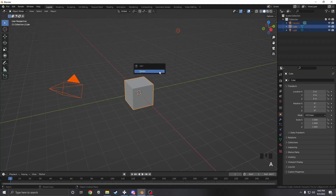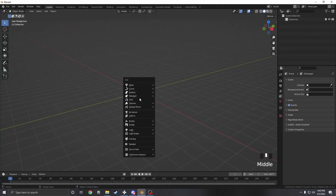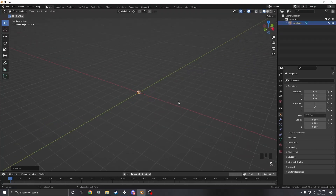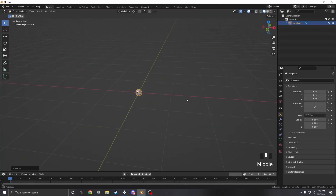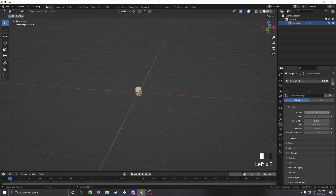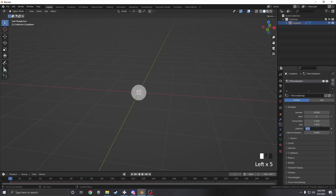Then we're just going to head in, delete everything, and add a mesh icosphere. I'm going to scale it down just one tenth for now and we're going to add a particle system. I'm going to set it to 10,000 frames just for testing, and we want them all to start to appear in the first frame, and our lifetime should be the same as the scene frames.